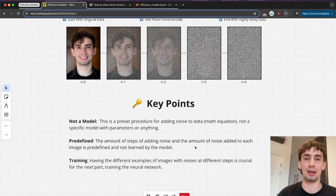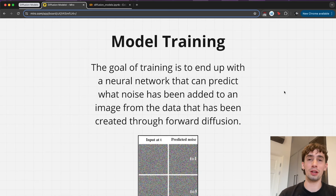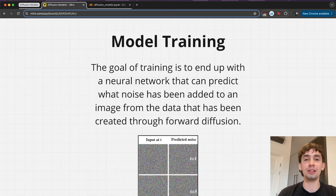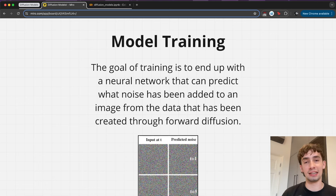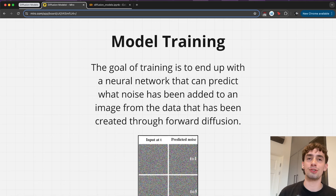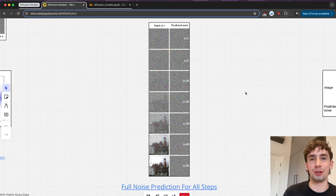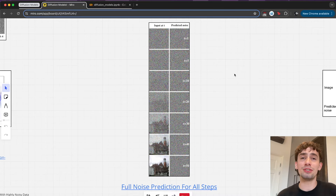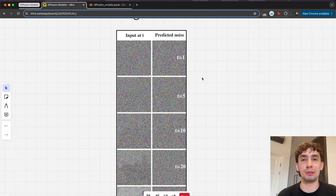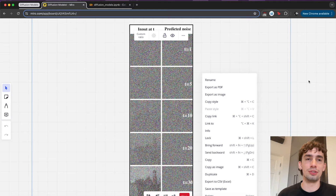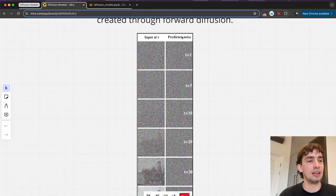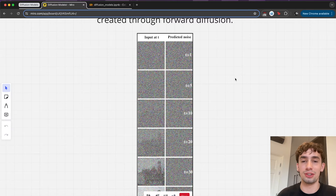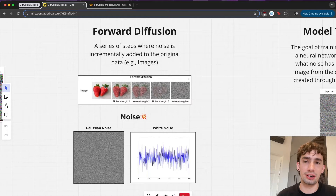So let's hop over to the second step: model training. The actual goal of training the neural network model is to end up with a network that can predict what noise has been added to an image from the data created through our forward diffusion. At each step, we can use that as training data to predict what noise is being added. To get a model that can accurately predict what noise is being added given these input images, what we're going to use is a neural network trained on all of this. You start with those sequences of images that have had the noise added to them, and then train the model to look at these inputs and generate the predicted noise of what's been added from the previous step.